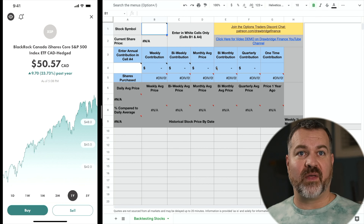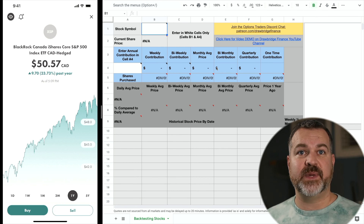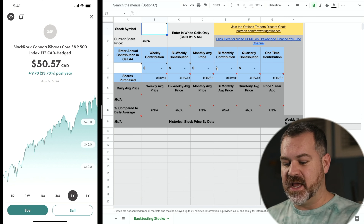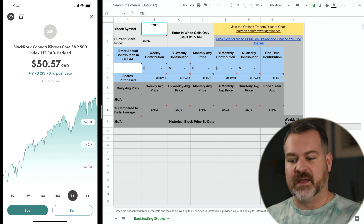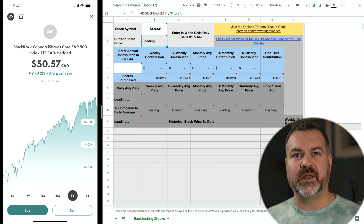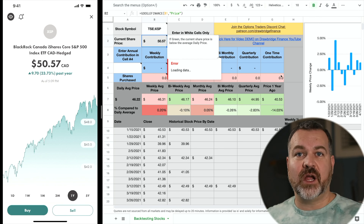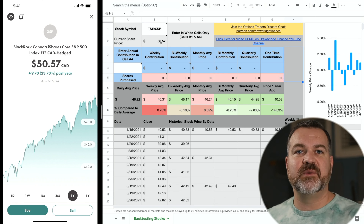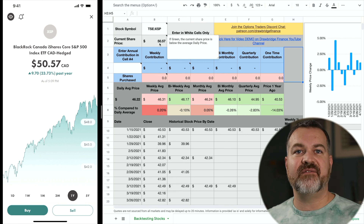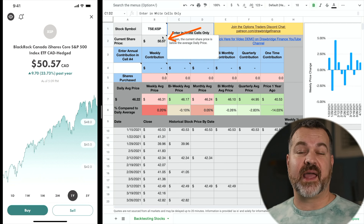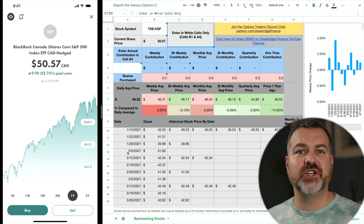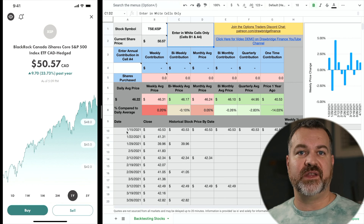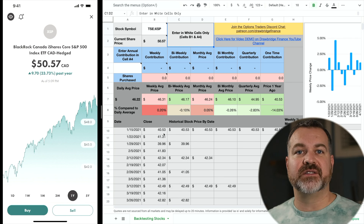When I'm looking at a program like Wealthsimple, you can see the ticker at the top is XSP. I know this is a Canadian fund, so I'm going to put in TSE:XSP and hit enter. The chart does pretty much everything else for me — it automates this. It tells me what the current price is: $50.57. We can see that matches my Wealthsimple account to the left, and it also shows me historical values — what the stock price was one year ago today. On January 15th of 2021, the stock was trading at $50.53.